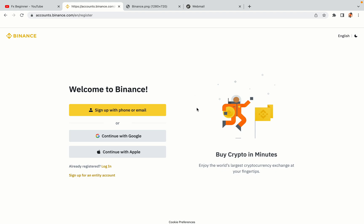You have three options to register an account on Binance: the phone and email option, Google account option, and the Apple account option. In this tutorial we are going to use the phone and email option.